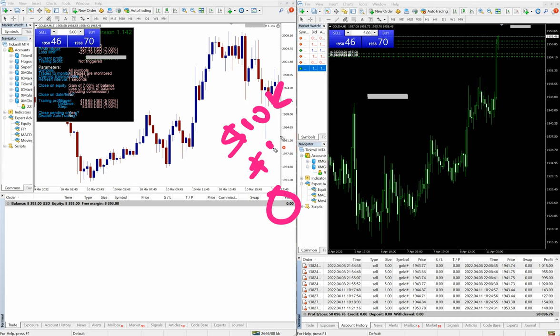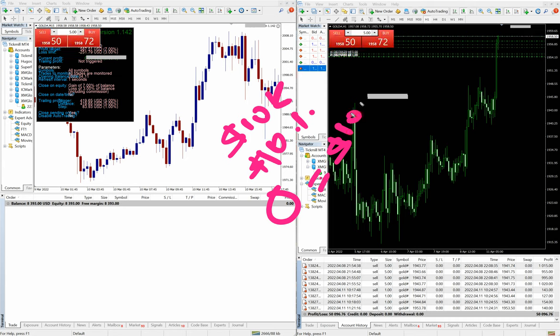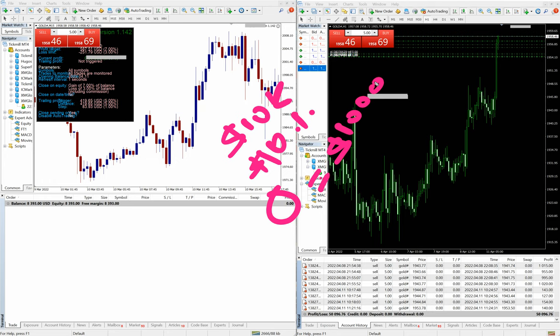Suppose we have a capital of $10,000. For $10,000, if we are keeping a risk of 10%, as soon as the current floating reaches $1,000, all the trades will be closed.